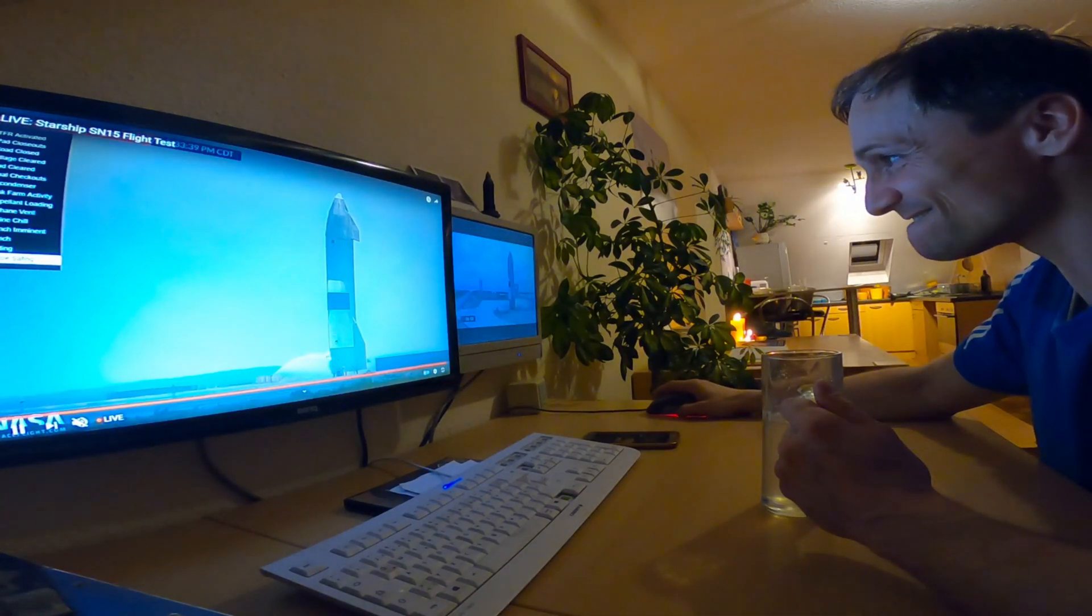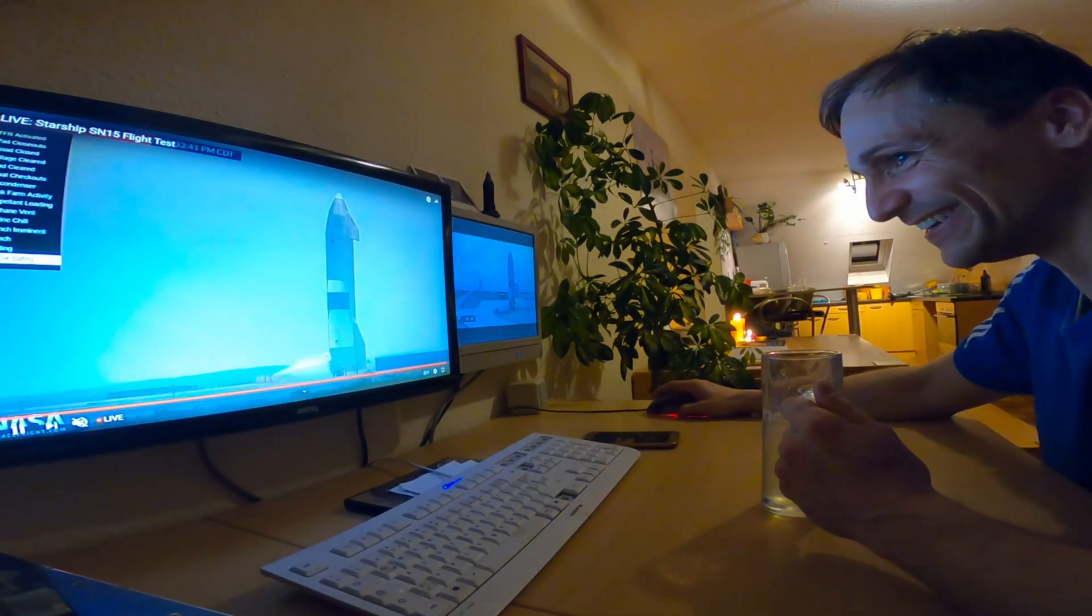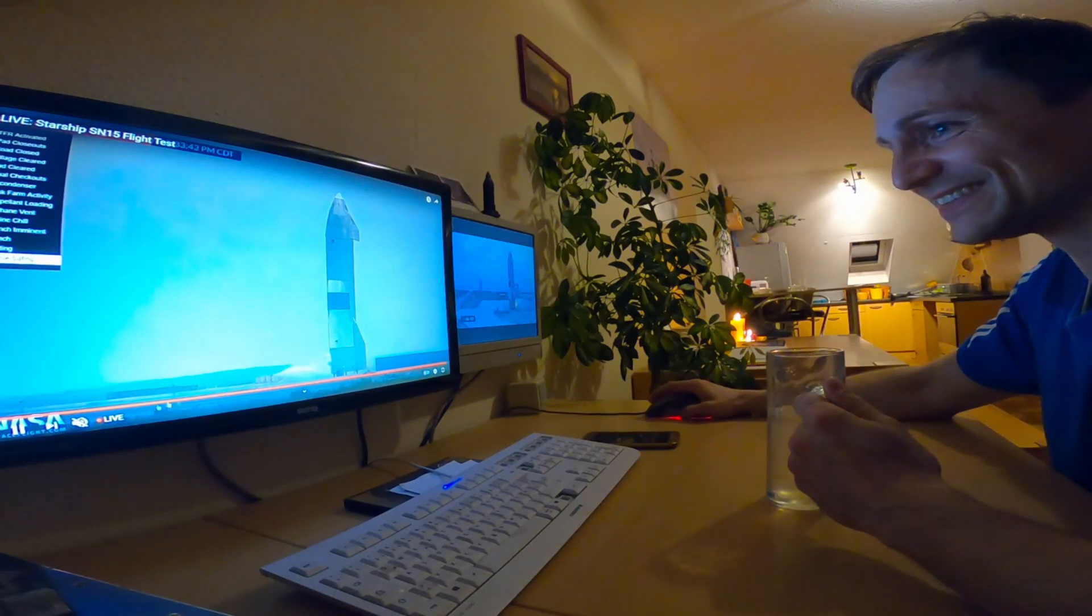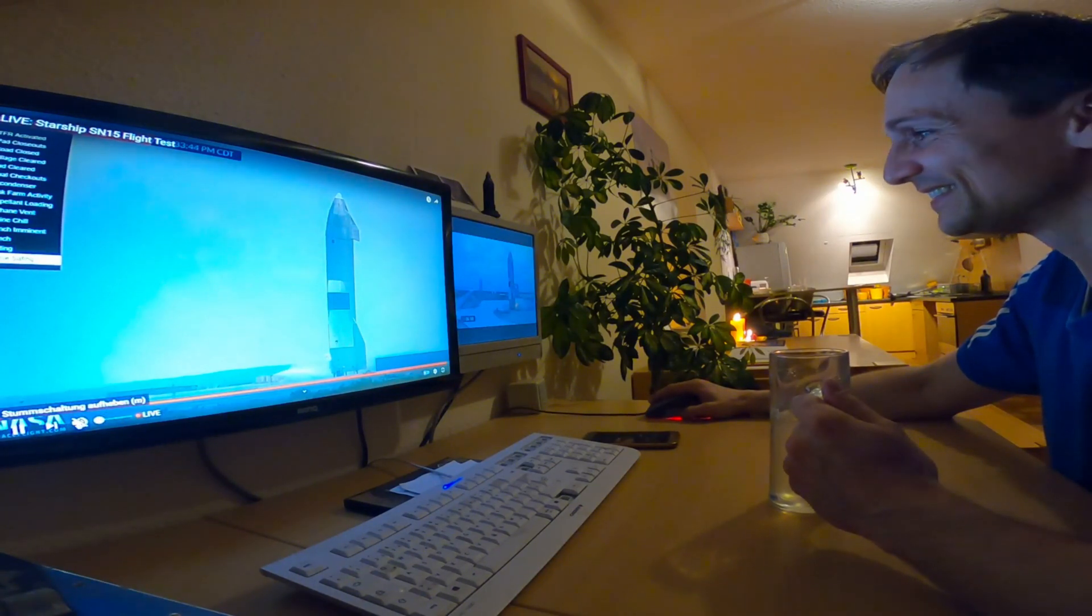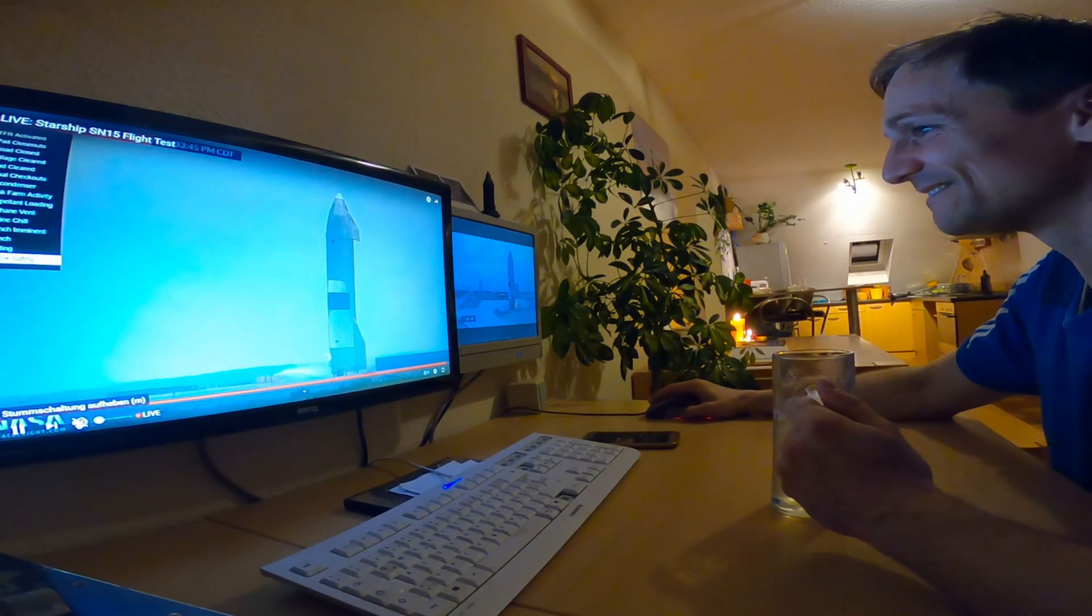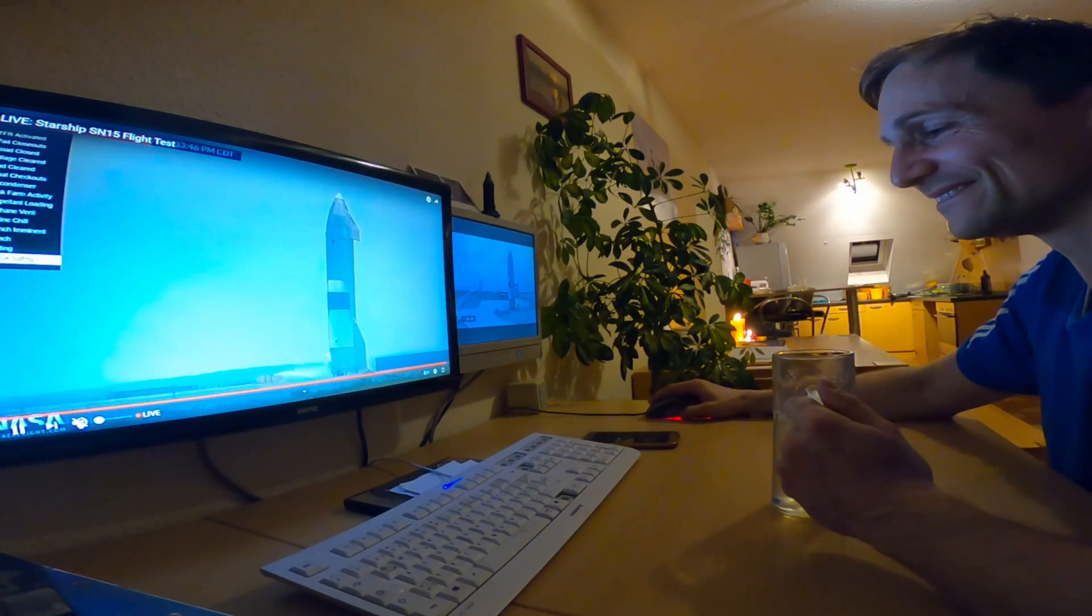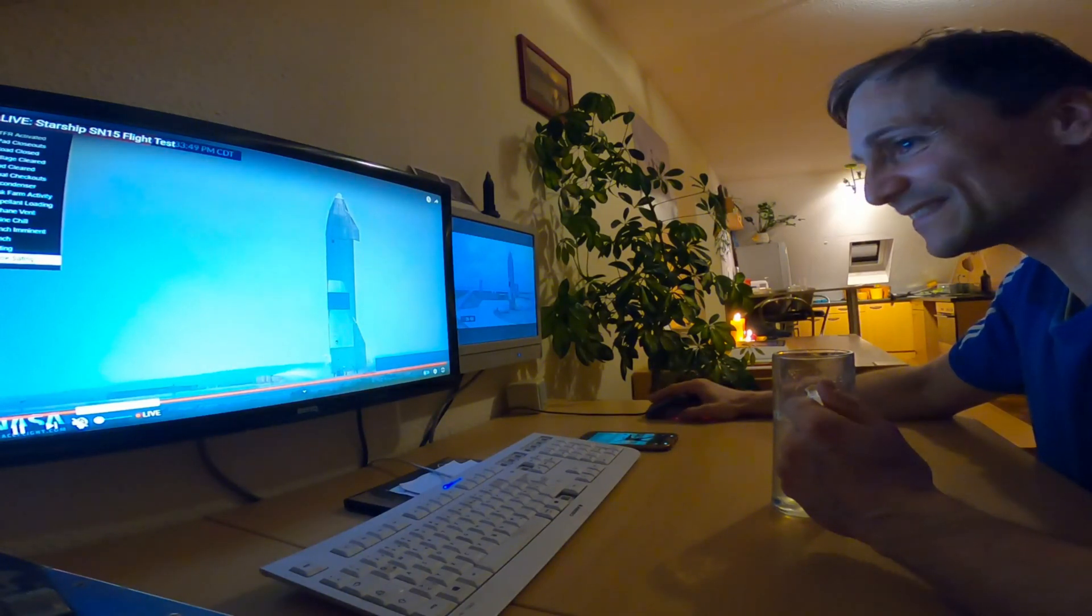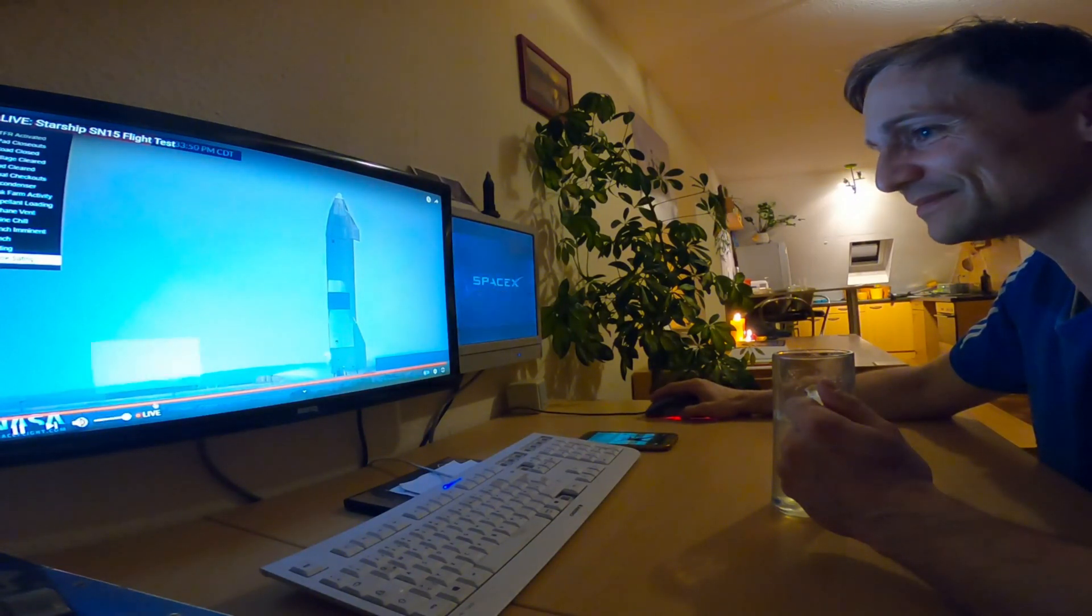Again, an outstanding period as we work to enable the future of human space flight and expansion into the solar system. And with that, we're going to conclude today's webcast with the views here of Starship 15. Thank you for joining us here at SpaceX. And have a good day. Water's gone down now.